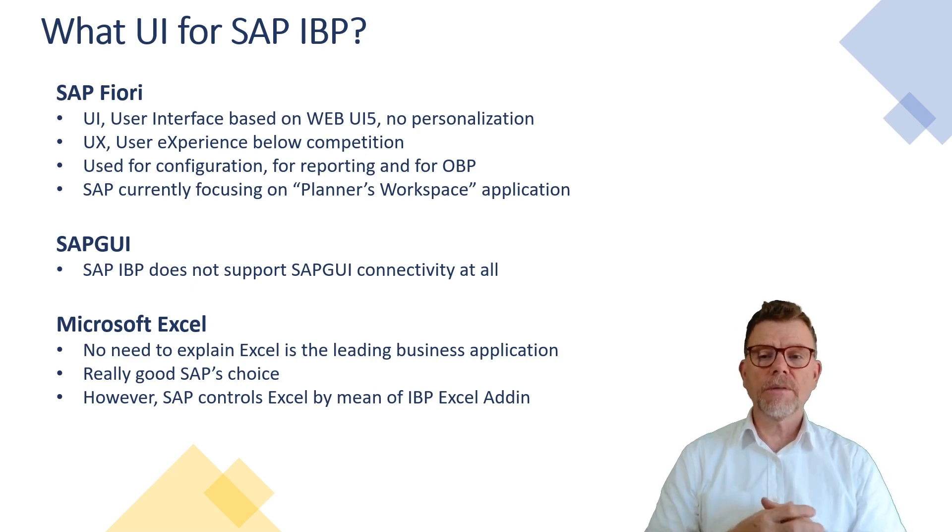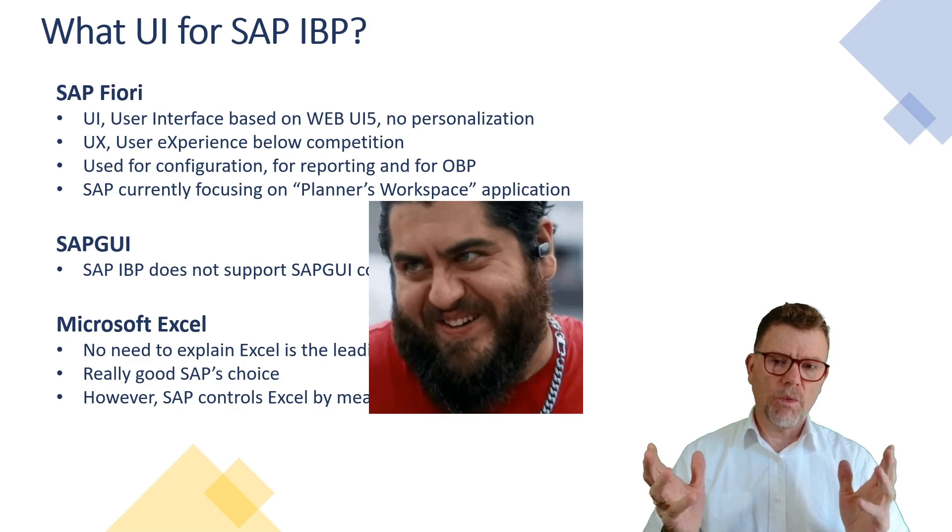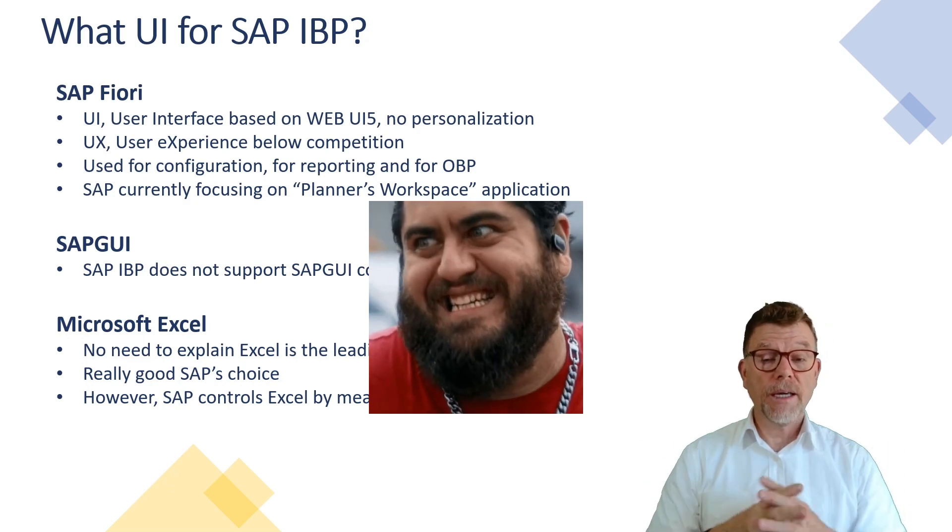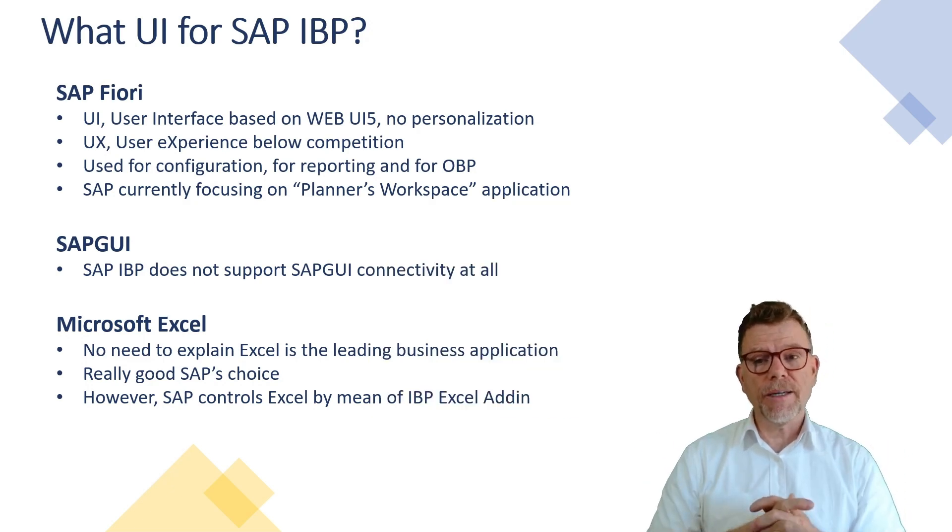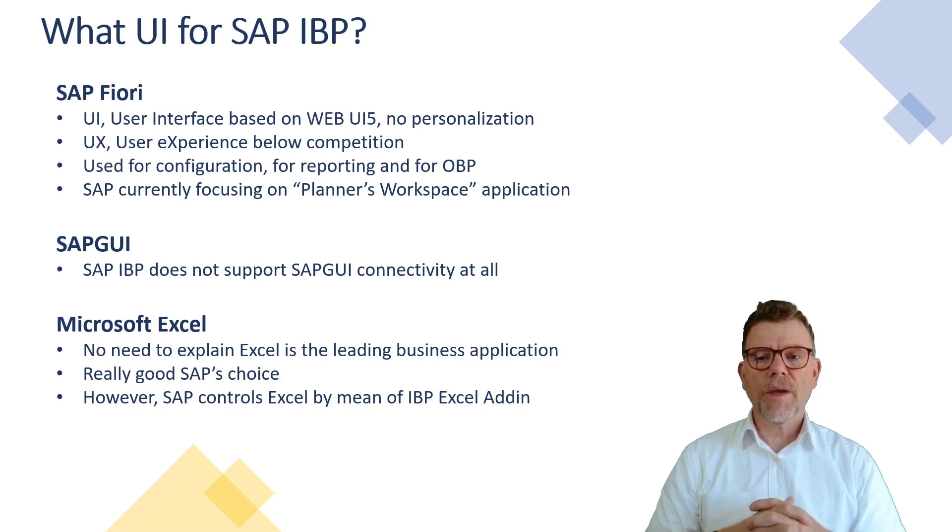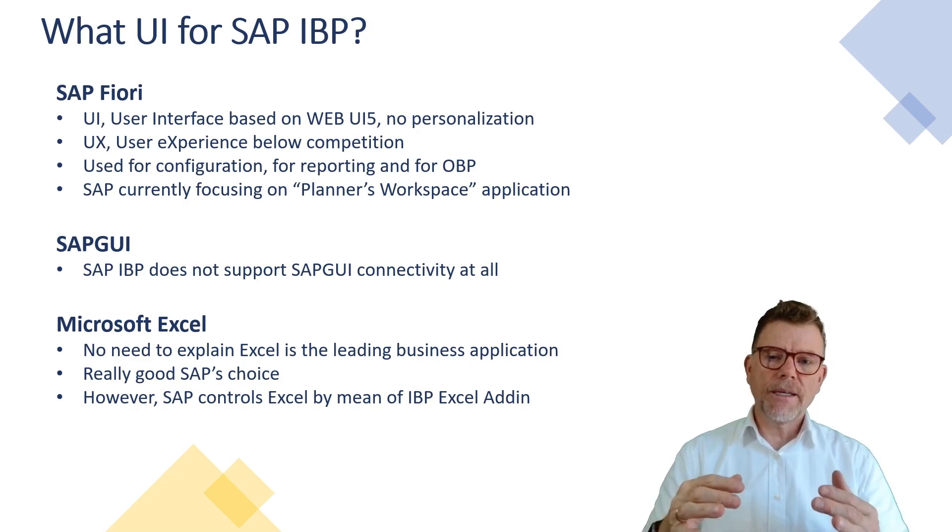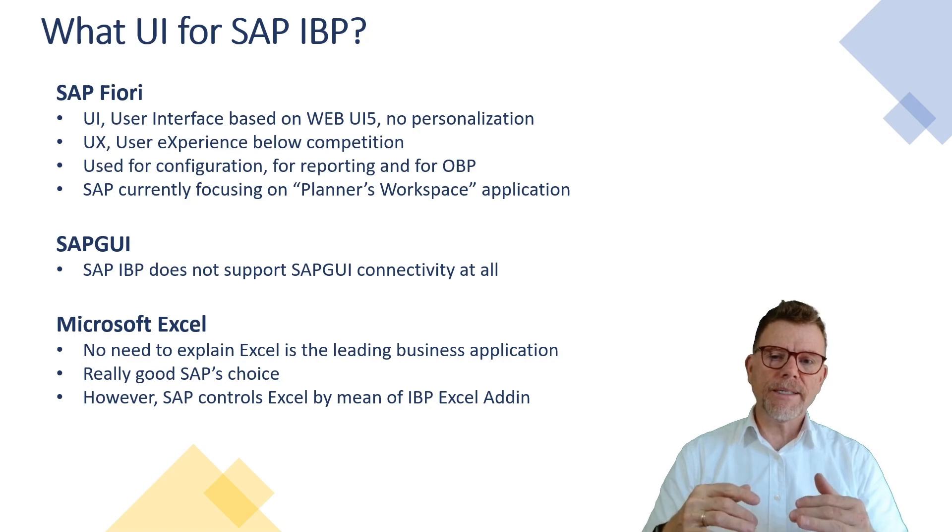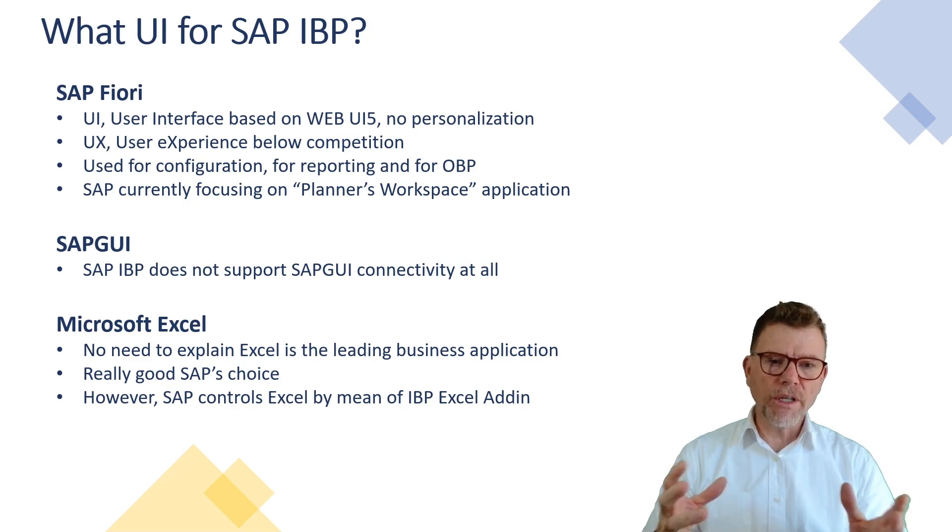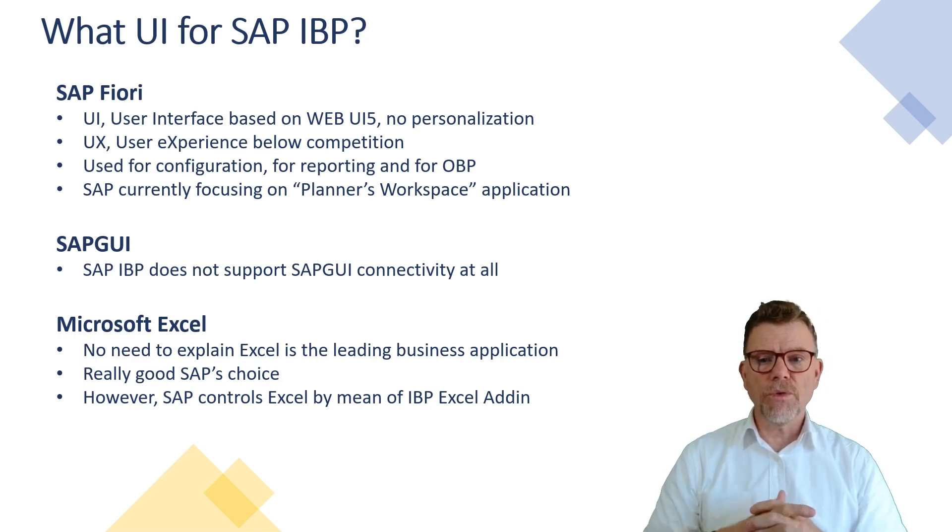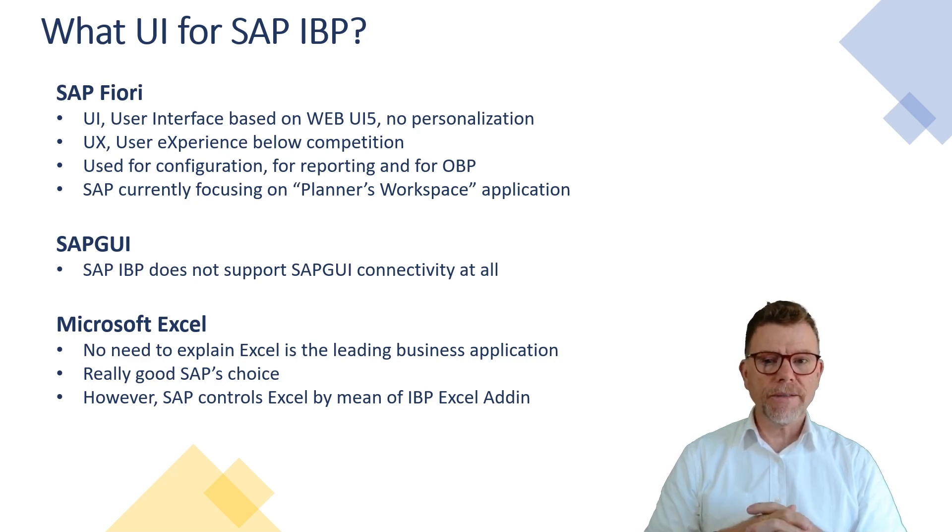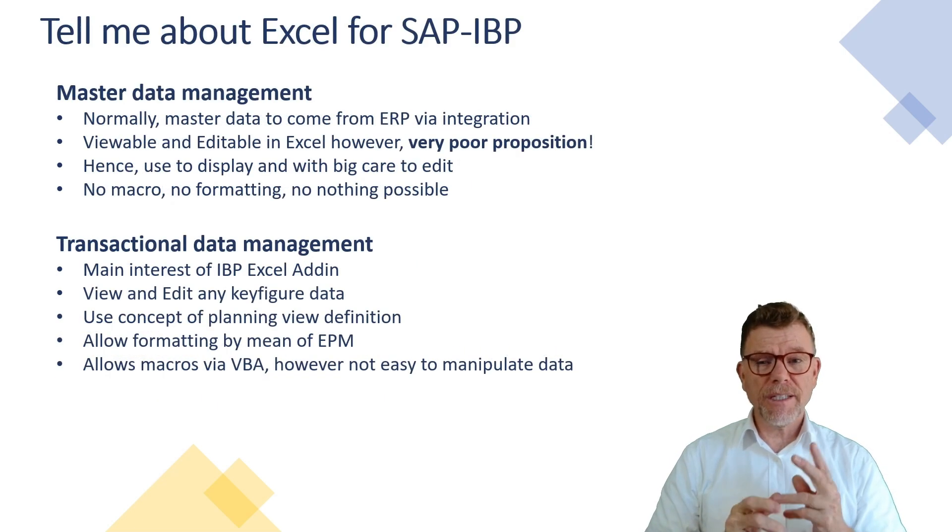And the second user interface is Microsoft Excel. What a good idea SAP had by selecting Excel to be the front end of the new product. It's really a good choice. But of course, like usual, SAP uses Excel but not to the full extent of Excel. But that's already good enough to have a nice user interface for such a planning system.